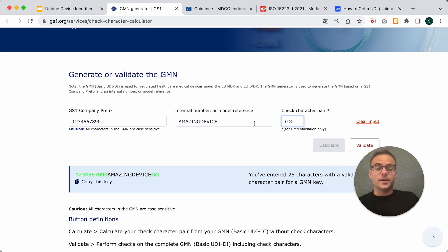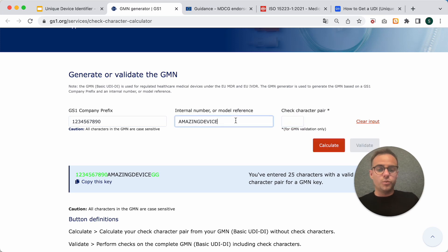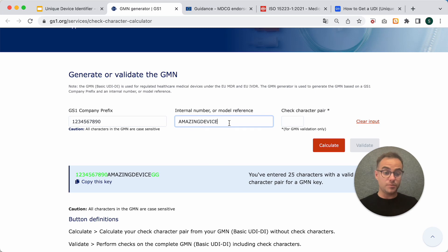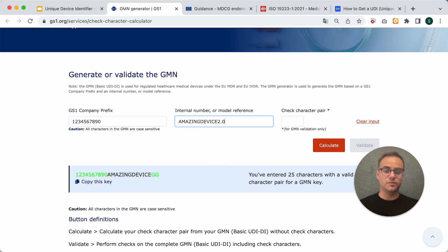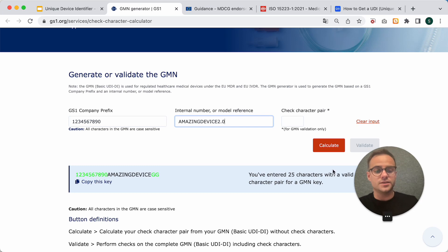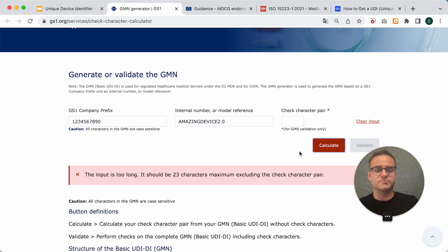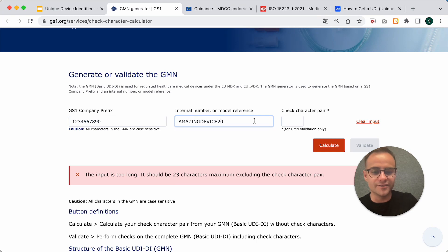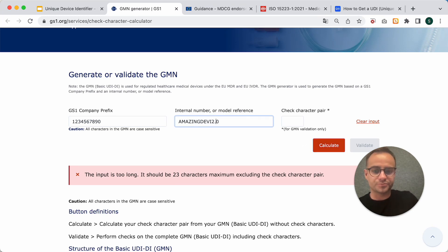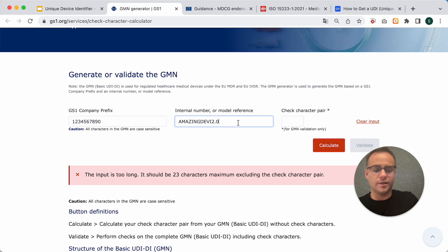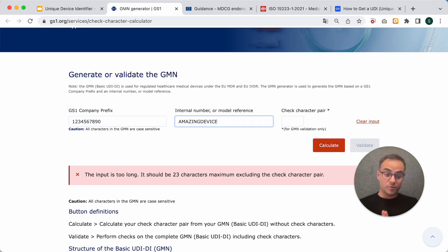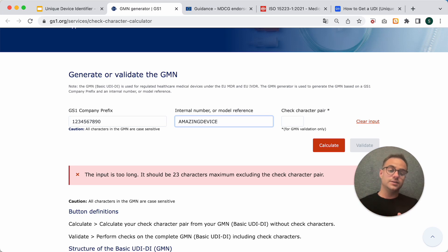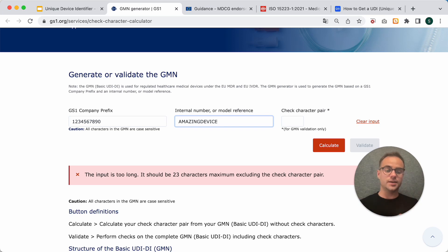All right. I would recommend to just put the device's name here. Sometimes I see it that people enter a version number here. This is not so ideal. And also, you cannot do it, actually, because it's too long right now. I wouldn't enter a version number here because this basic UDI-DI describes your whole product. And that's independent of the version.